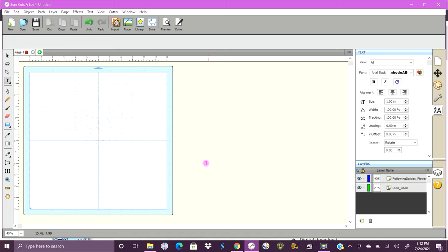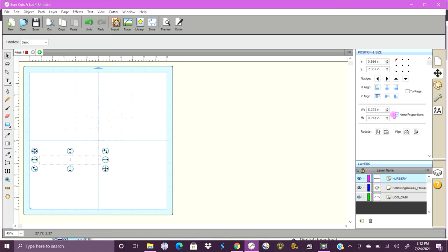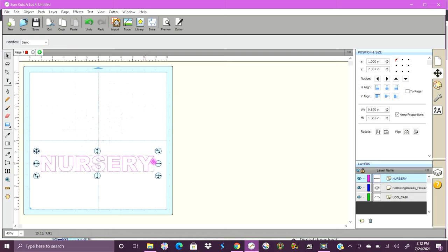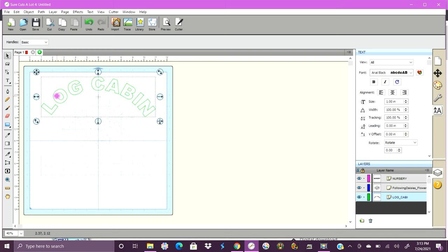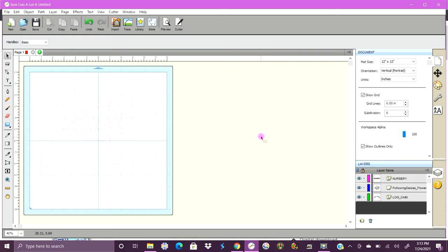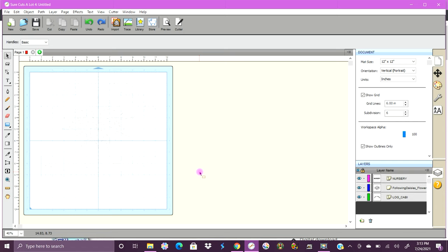Now we're going to click on the text and go back up to the type tool, and that's going to make it where we have this going across the bottom — 'Nursery.' Then back up to the selection tool, over to Position and Size, and we're going to make it big. That looks like it's right about in the middle. I wanted it to look a little bit bigger, but I liked it better the first way.